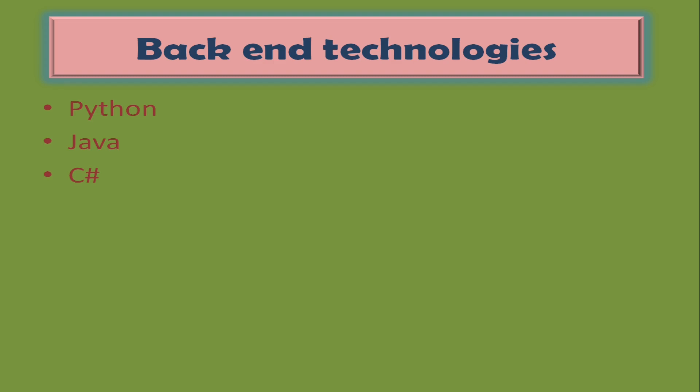Python is the latest and most popular programming language. The demand for Python experts is very huge in the current IT field. If you are starting to learn from scratch, learn Python. Java and C# are also very famous programming languages.